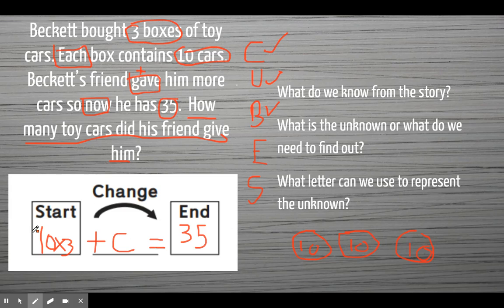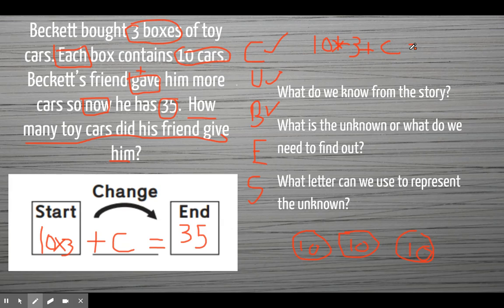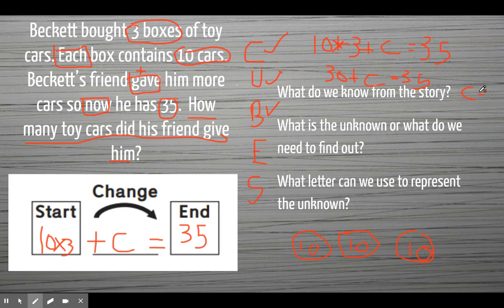Solving 10 times 3 plus C equals 35: I look at 10 times 3 first — that's 30. Then I have to add something to 30 to get 35. What can I add to 30 to get 35? C equals 5. His friend gave him 5 cars.